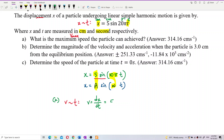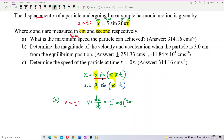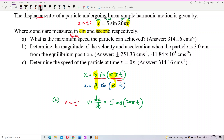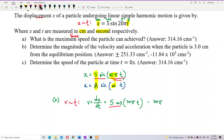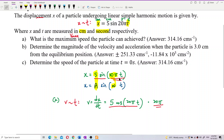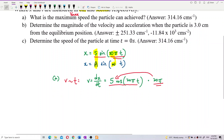We differentiate outside first: differentiate sine, we get cosine, and rewrite inside. Then differentiate inside: differentiate 20 pi t with respect to time, we get 20 pi. That 20 pi goes to the front and multiplies, so we get 5 times 20 pi, which is 100 pi.